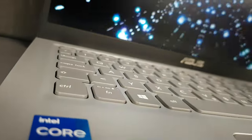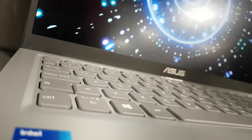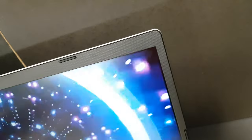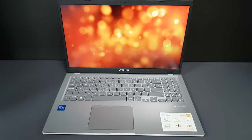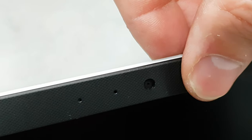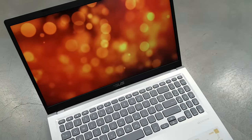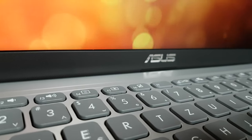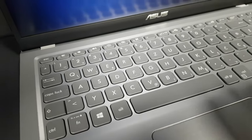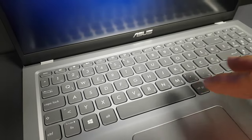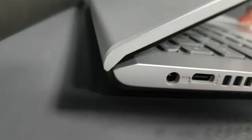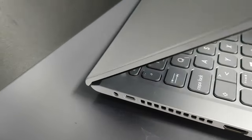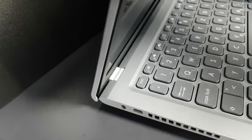It has nice narrow bezels around the matte display with the top one housing a webcam with no privacy shutter. There is some minimum flex if you grab the screen corners or press the keyboard deck, and it feels somewhat sturdier and more classy to the touch.